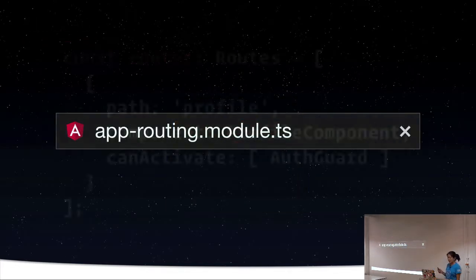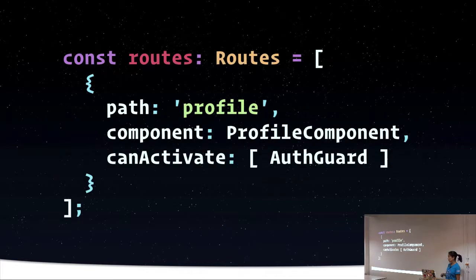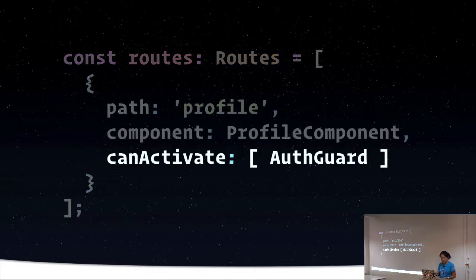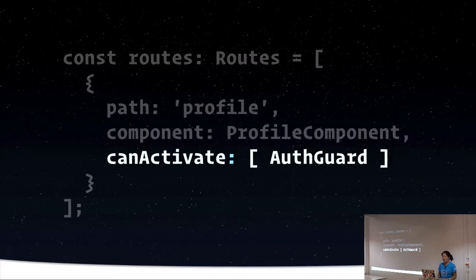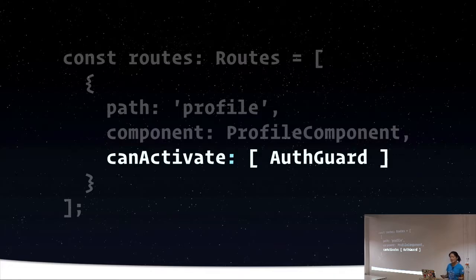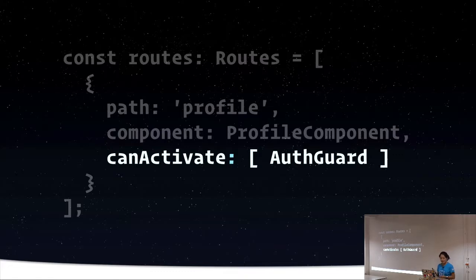So in our app routing module, we're going to set up our routes. And then we can use the interface name that we want to apply as a property, and we can pass it an array. And the array can contain multiple guards. Like with the previous example, they're going to run in the order that they're listed.